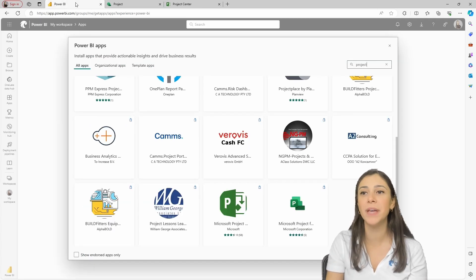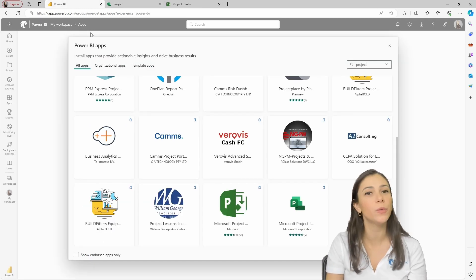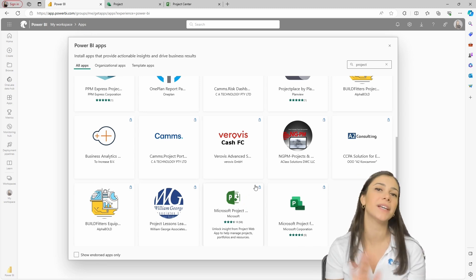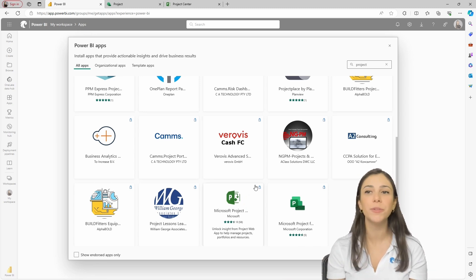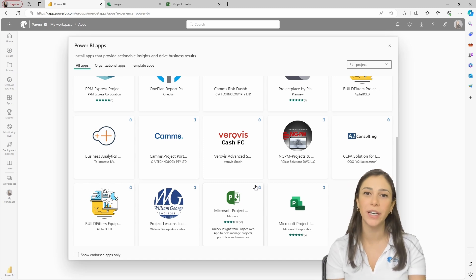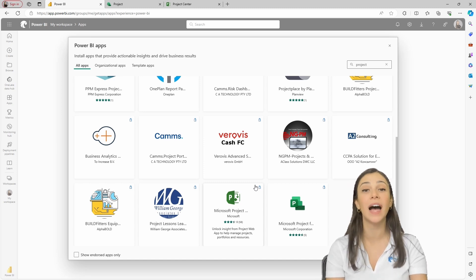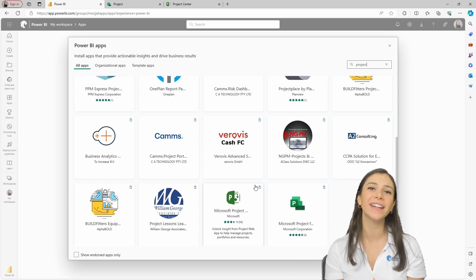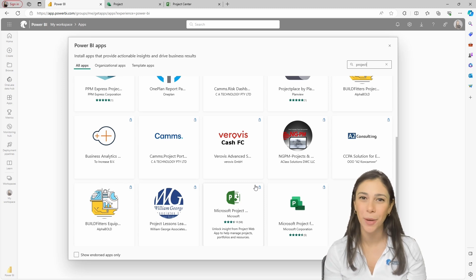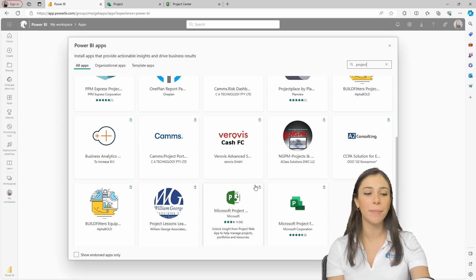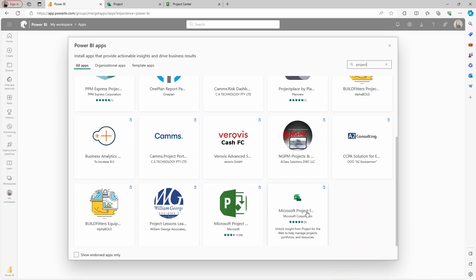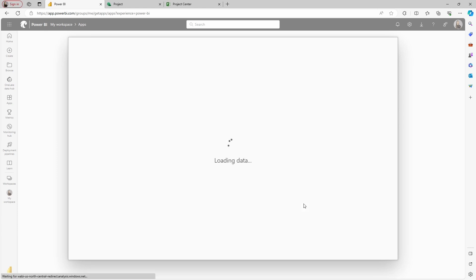Going back to Power BI, we are going to first connect to Project for the Web because this one is going to be a little bit easier, and then I'll show you how to connect to Project Online or Project Web App — the project server that we can connect from Project Desktop. For Project for the Web, you're going to use the very last one at the bottom of your list, so I'm going to click on this one.